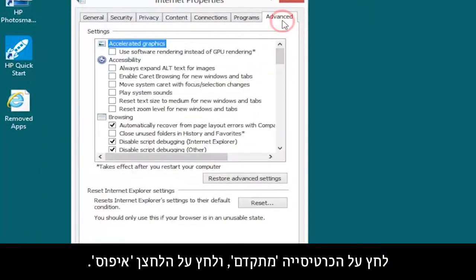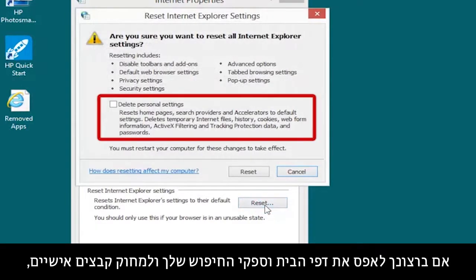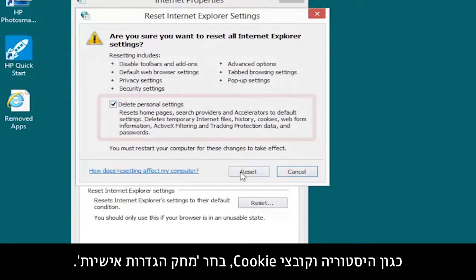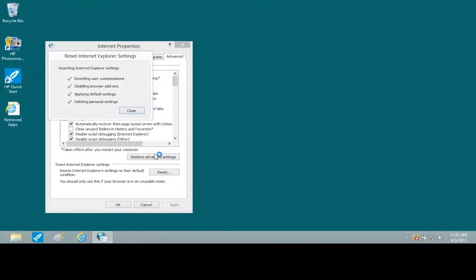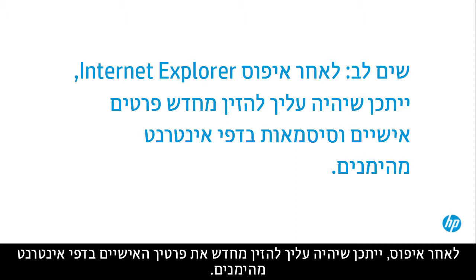Open the Advanced tab and click the Reset button. If you want to reset your homepages and search providers and to delete personal files, such as history and cookies, select Delete Personal Settings, then click Reset. After a reset, you might need to re-enter your personal information in trusted webpages.